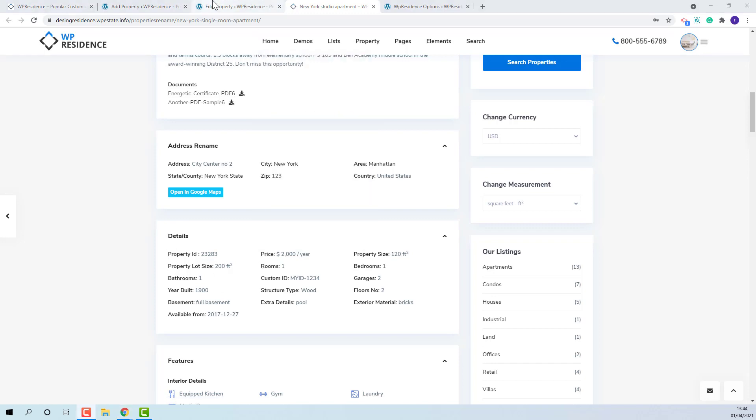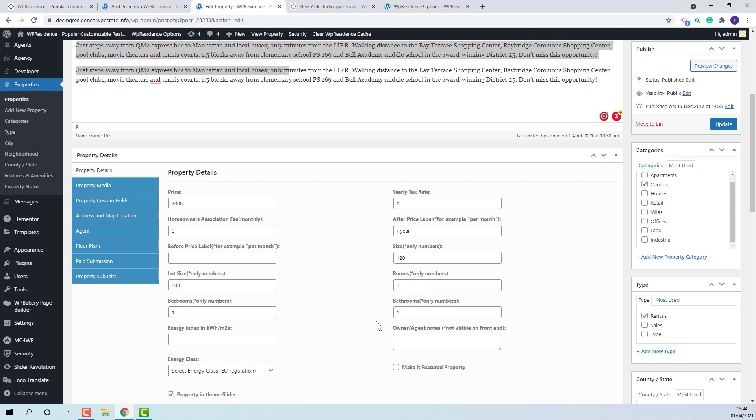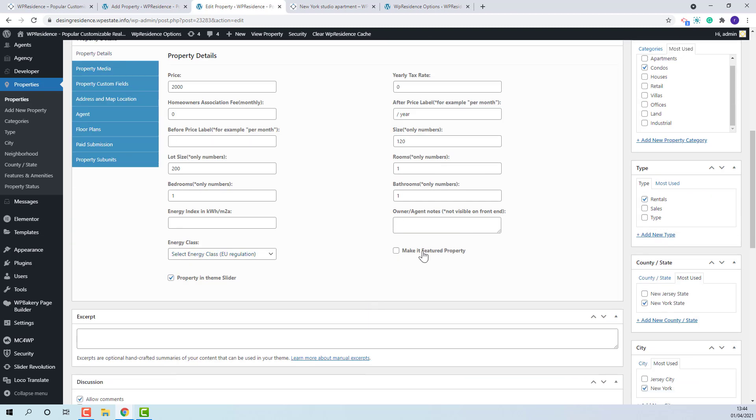Also admin will have the option to mark the property as featured or to add the property in theme slider.